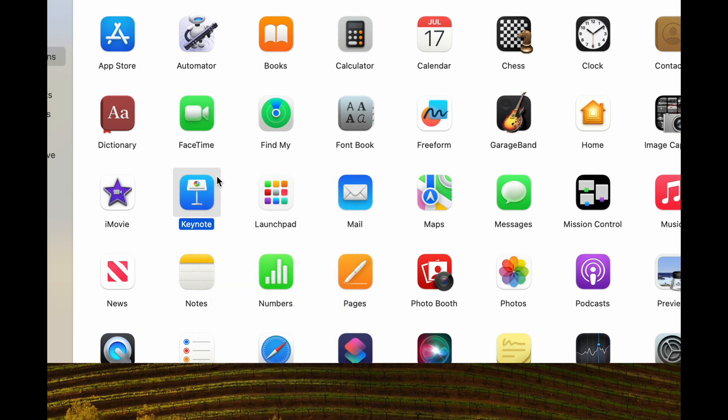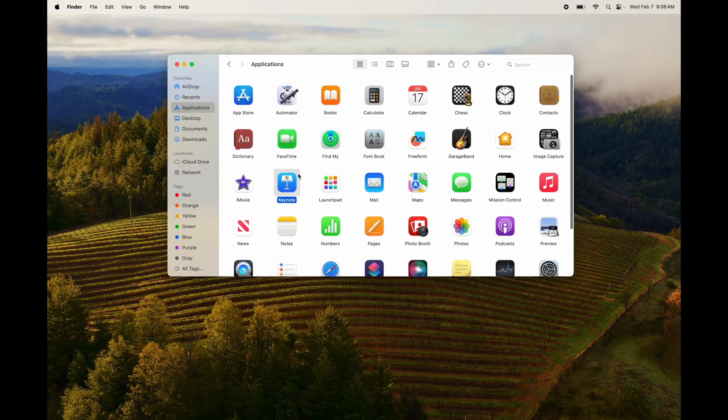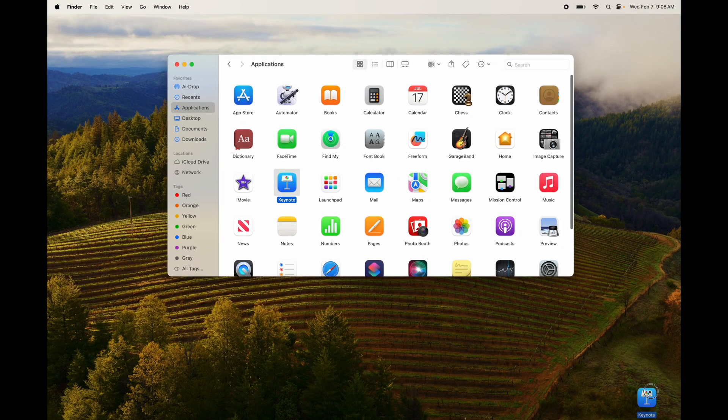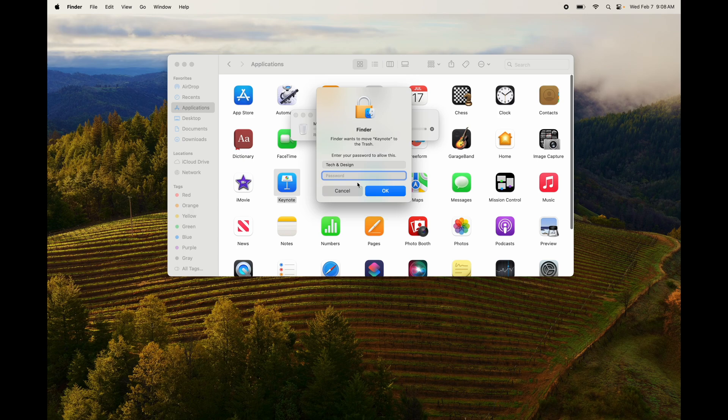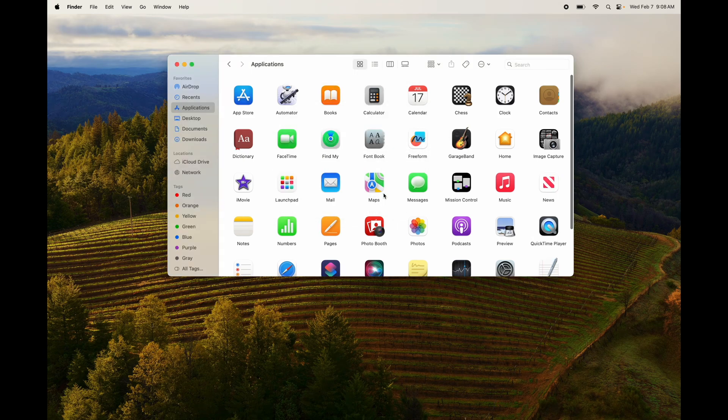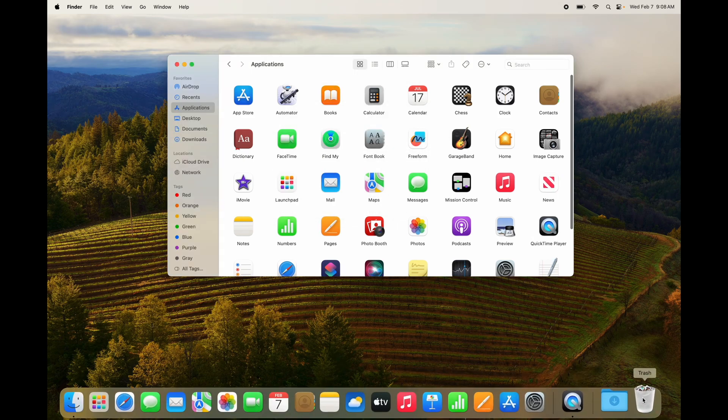Another way would be to click on it, press Command Delete, or the third option would be to just drag it onto your trash bin. And that's how you can uninstall. Password and done. There we go.